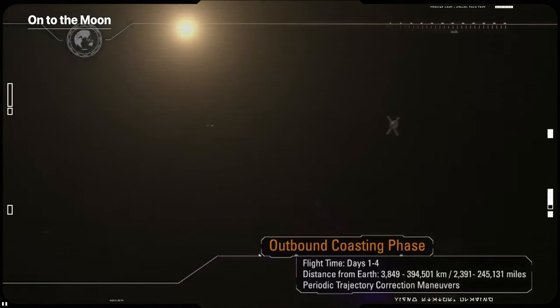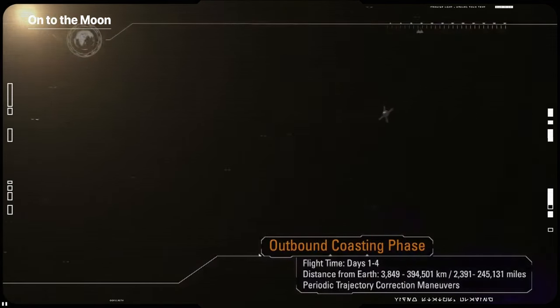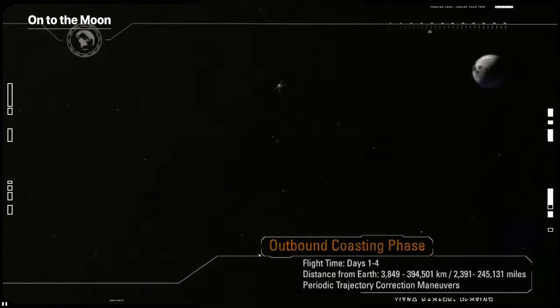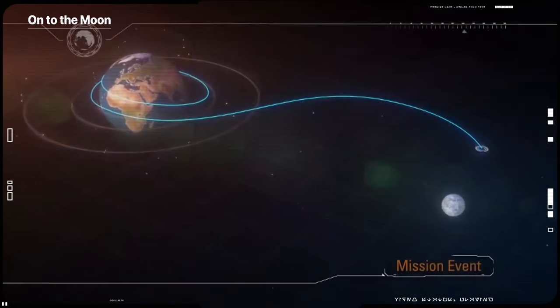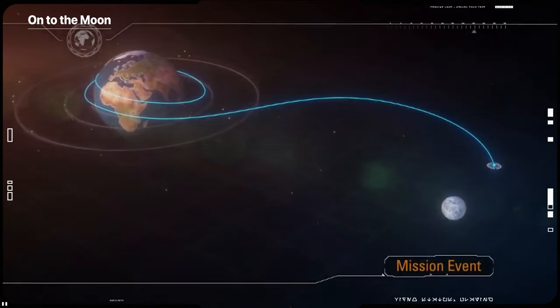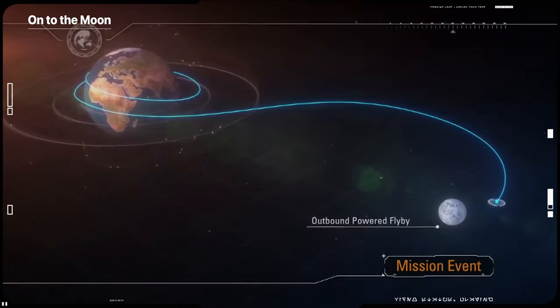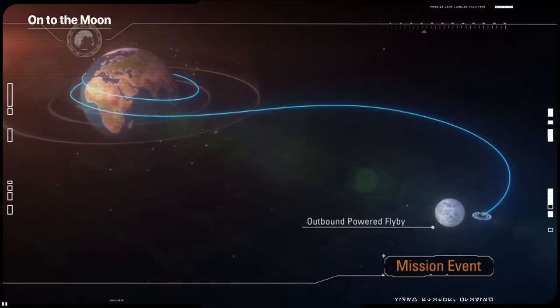The outbound trip to the Moon will take several days, during which time engineers will evaluate the spacecraft's systems and, as needed, correct its trajectory.